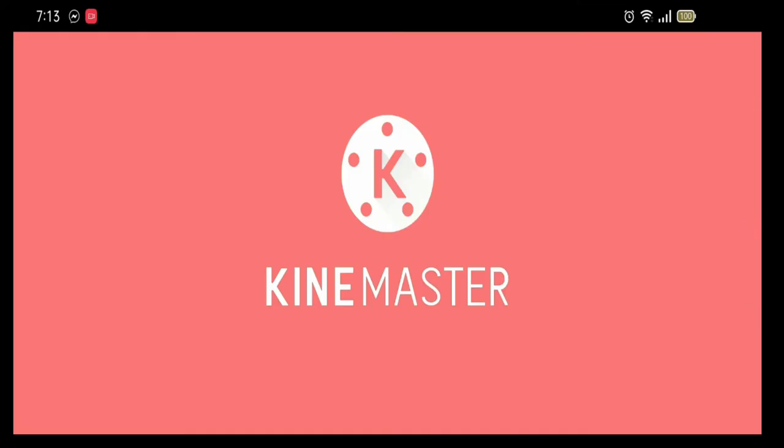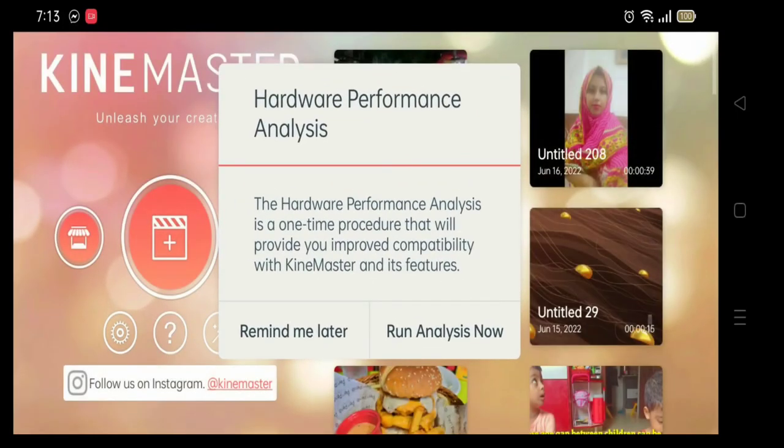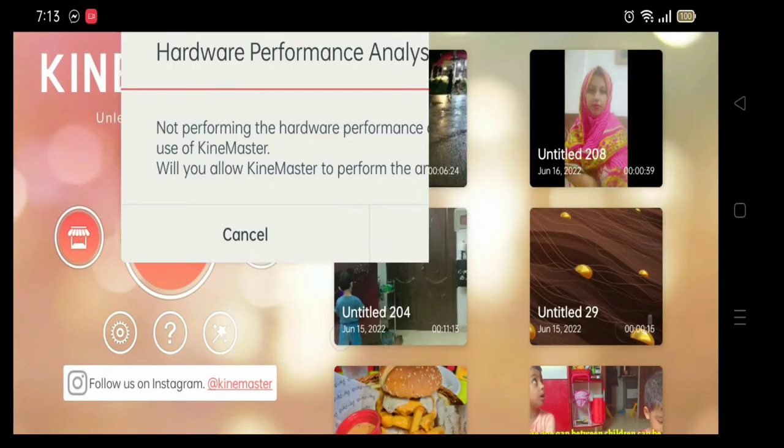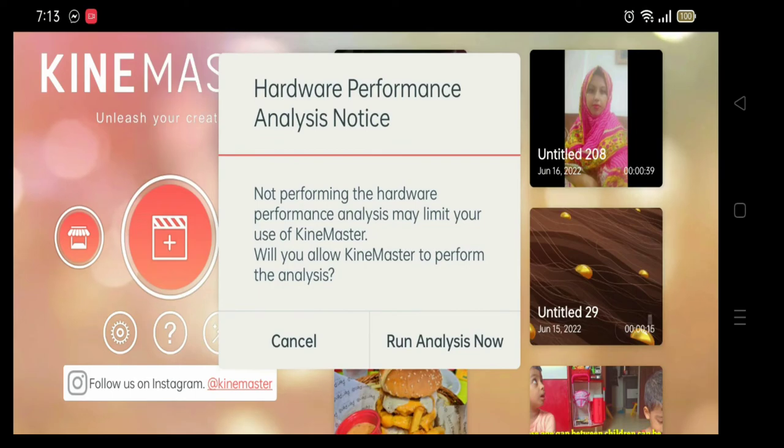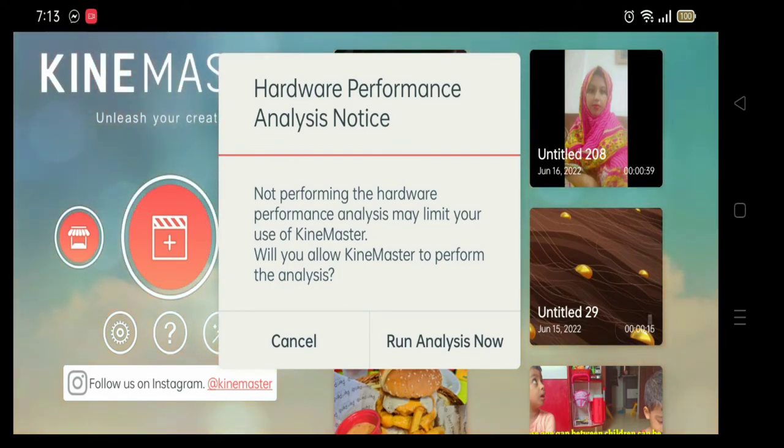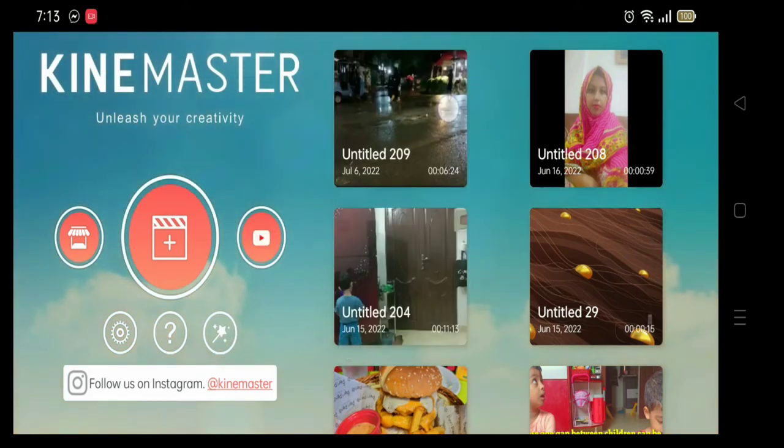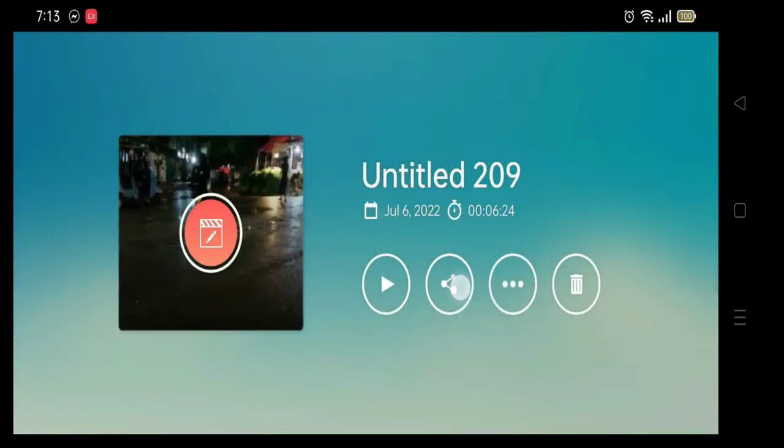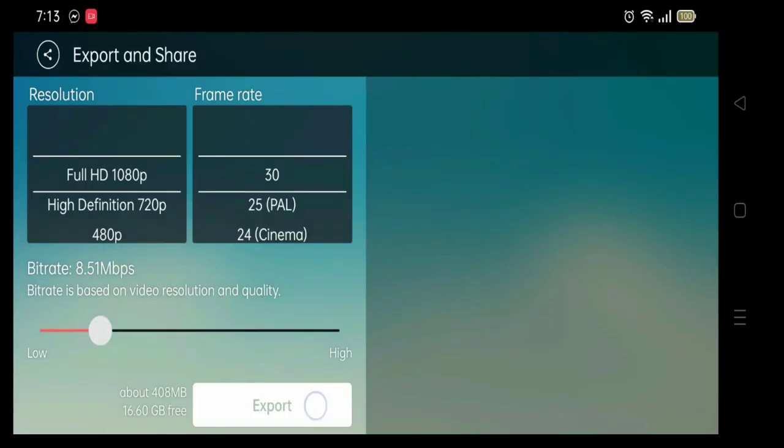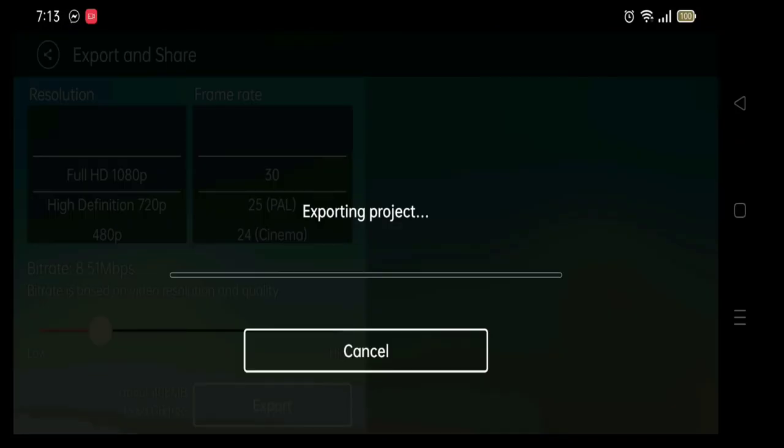Here Kinemaster is open. Here we have to do our hardware performance analysis because we have done clear data. Now I will cancel here, but you have to do it. I will do it, and now we will export and our video is exported.